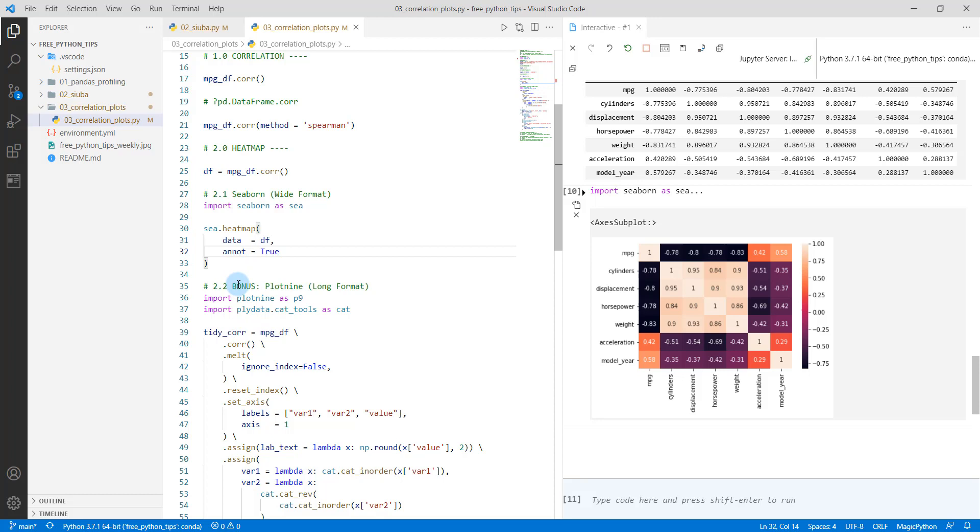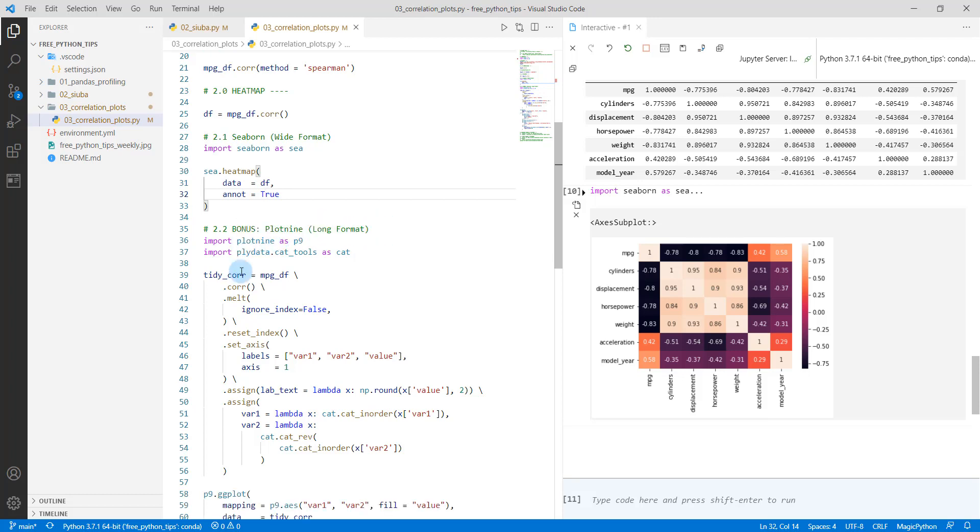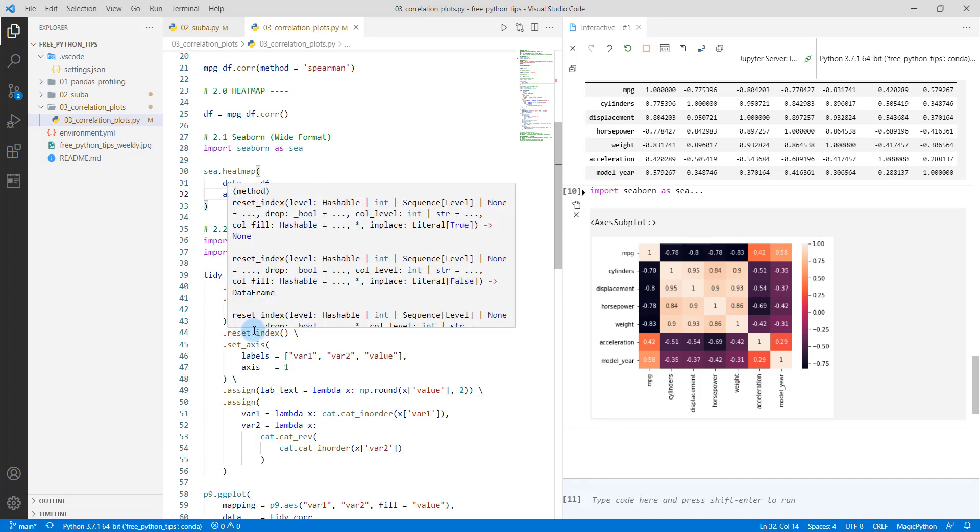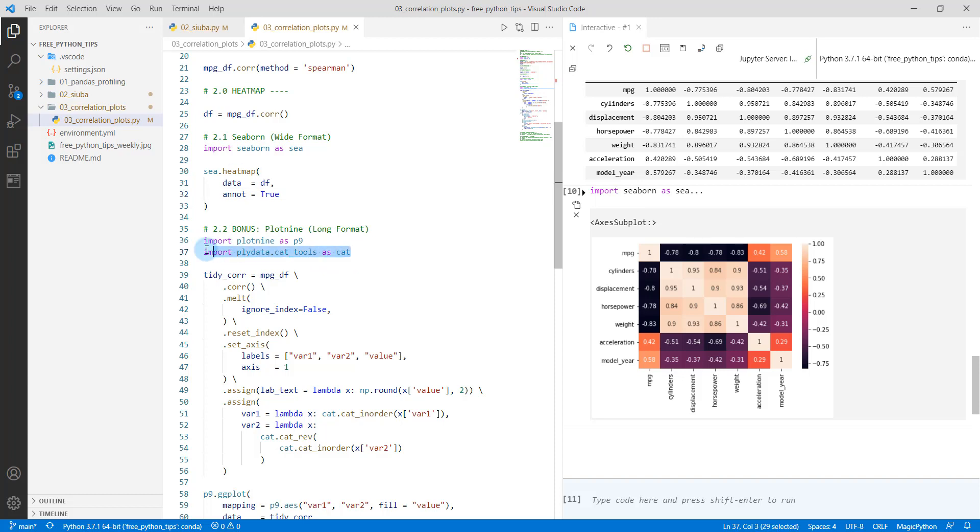So instead of doing that, what I want to do is I want to show you a bonus in using plot nine, which is one of my favorite packages. It's a port of ggplot2, but it doesn't have any dependencies on R. And it basically allows us to develop very customized plots. So we're going to import plot nine as p9, and then we're going to import plydata.cat tools as cat. And I'll show you what these do here in a second.